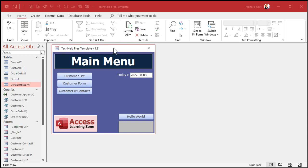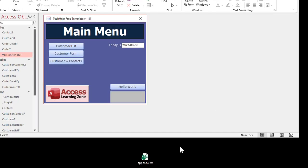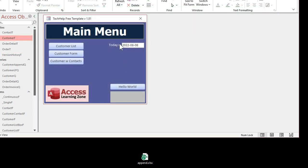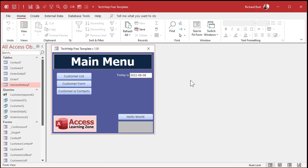This is my tech help free template — you can grab a copy off my website, link is down below. Same one we used in the last video. And I've got my little append spreadsheet here in Microsoft Excel. We're going to import this stuff into the database and append them to the customer table, just like we did in the last video. But I want to run through the import again to show you what most people do when they do the import.